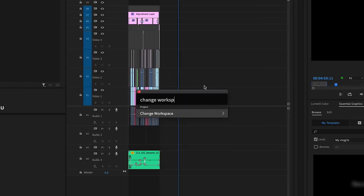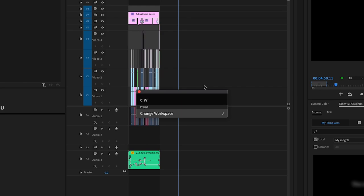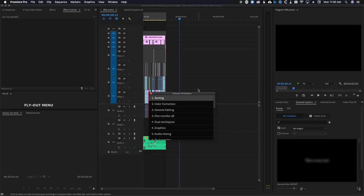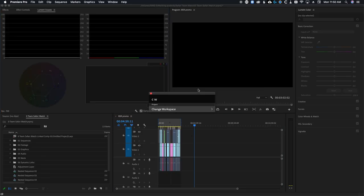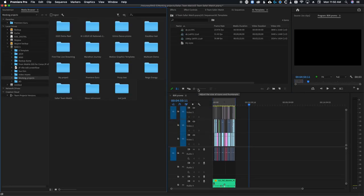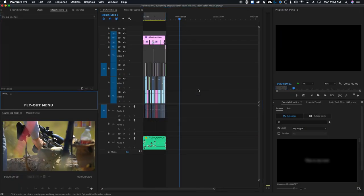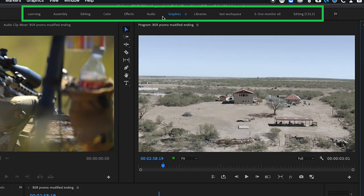A handy little feature that Excalibur has is the ability to change workspaces by typing change workspaces, or just CW for short. Once you hit enter, you'll get a list of your workspaces that you can choose from. I personally have custom mapped shortcuts for my workspaces, but for those who don't, this can be a great way to quickly switch around your workspaces without having that bar that Premiere provides, which takes up way too much screen real estate.